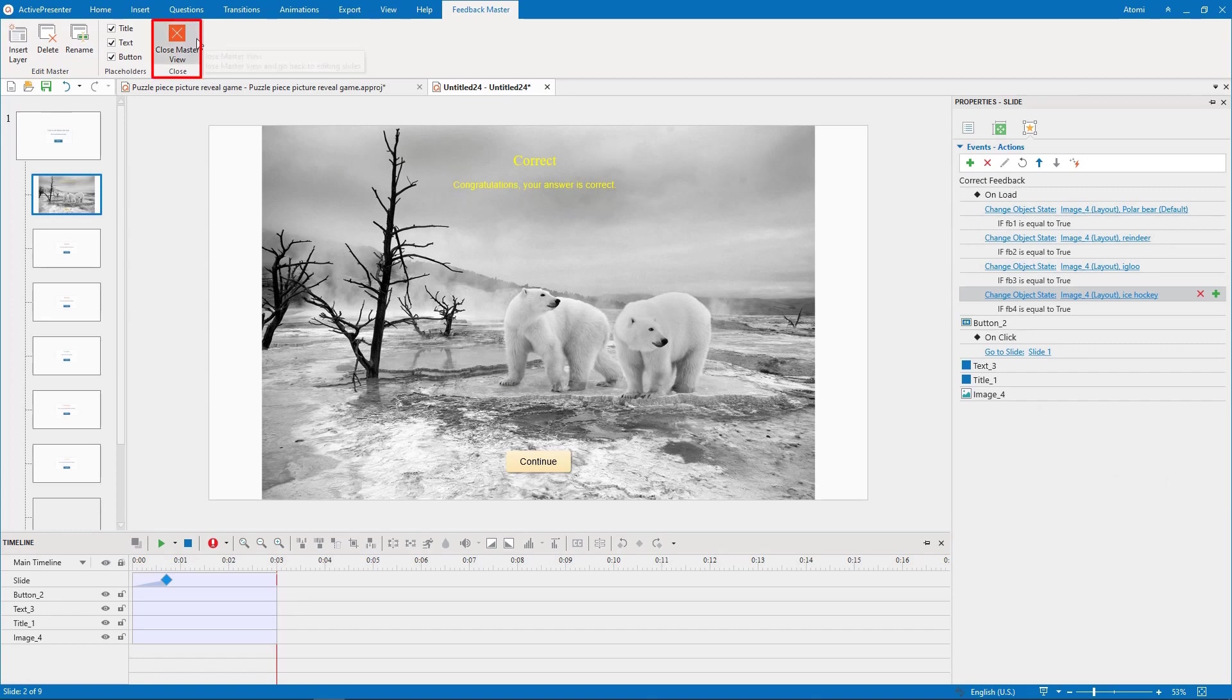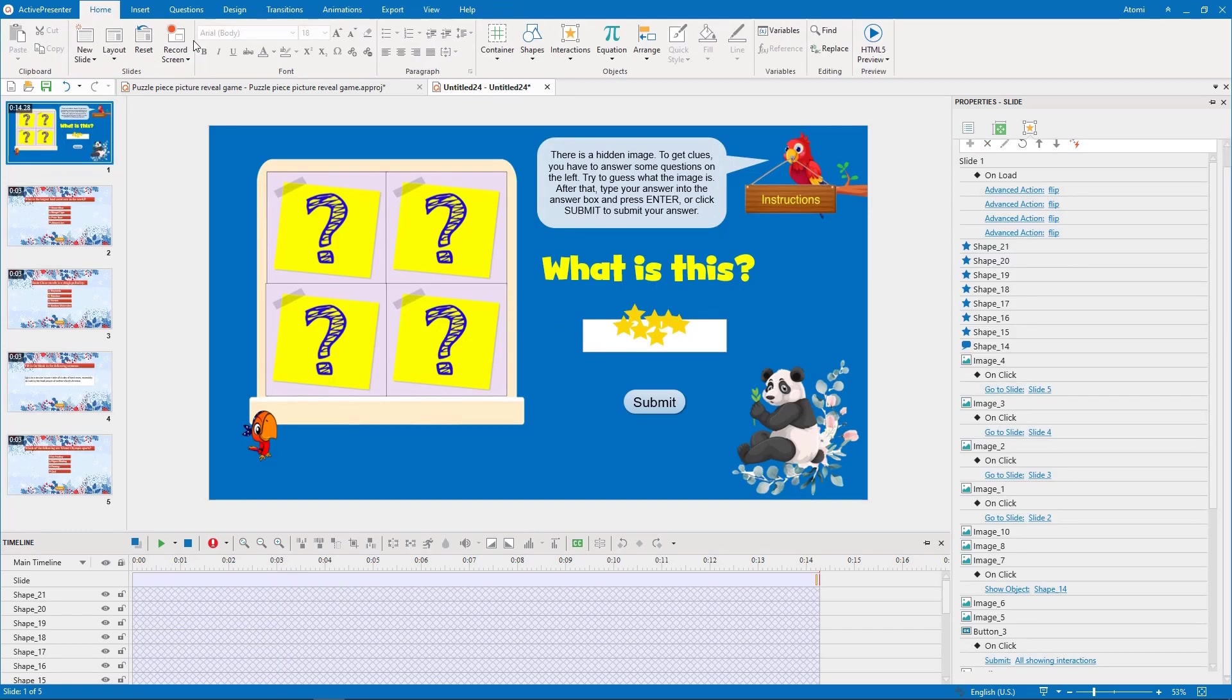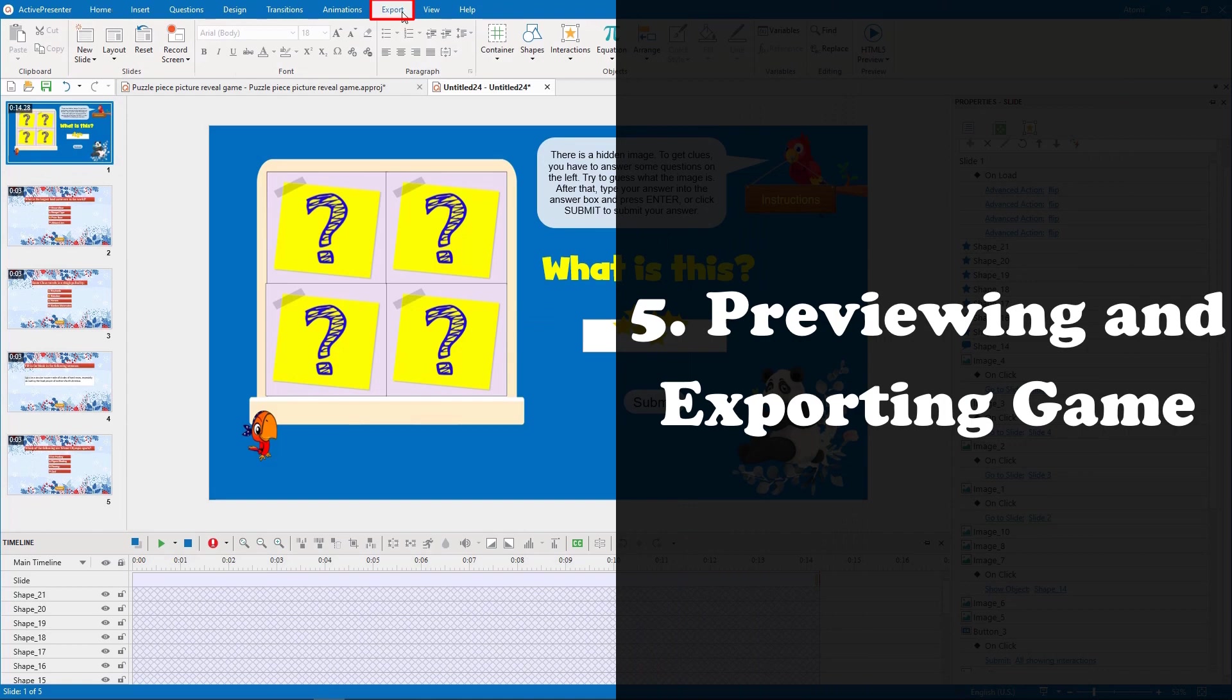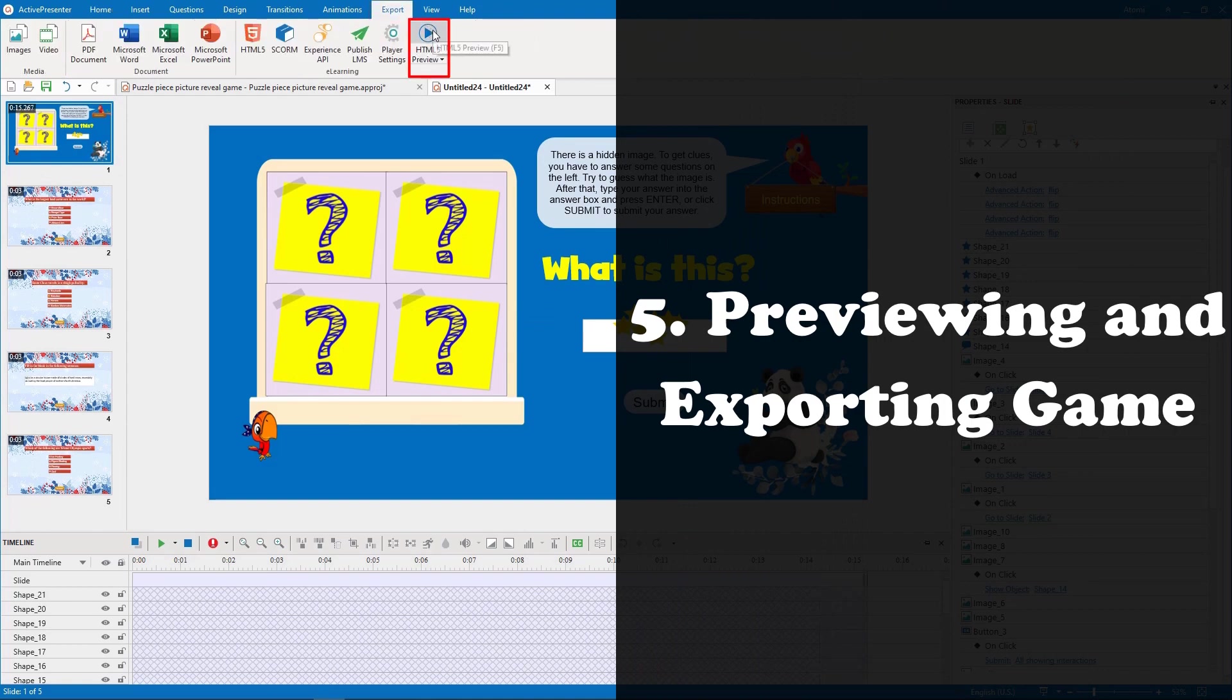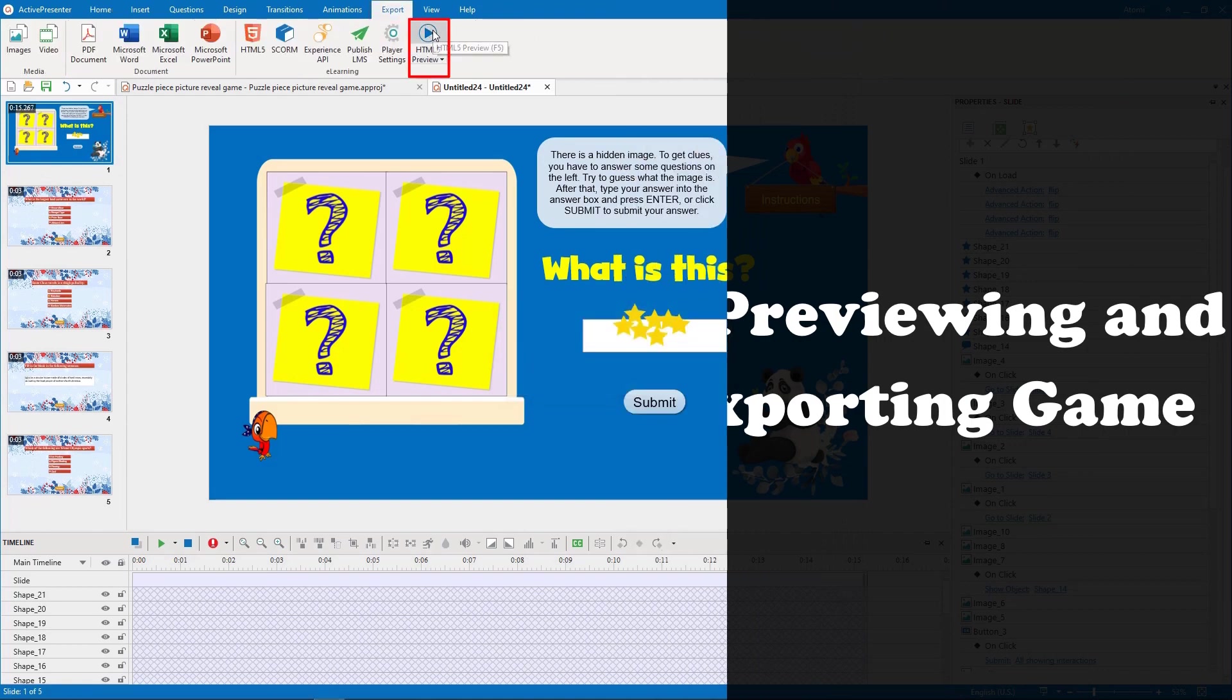So, that's all about how to create picture reveal game with ActivePresenter 8. Let's see the preview now.